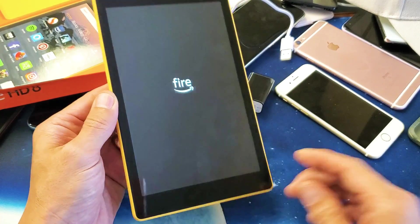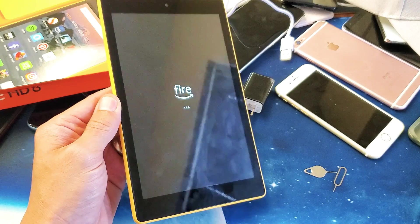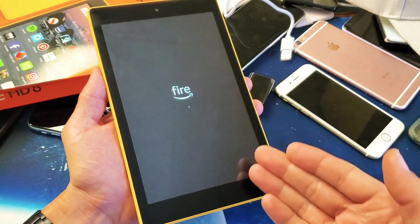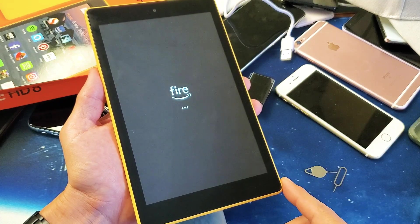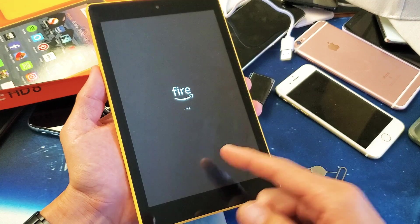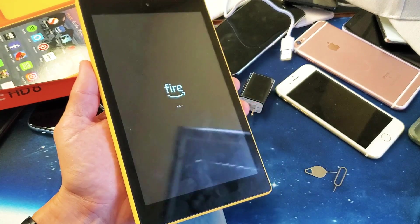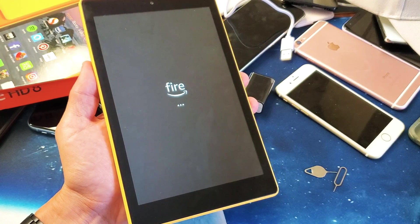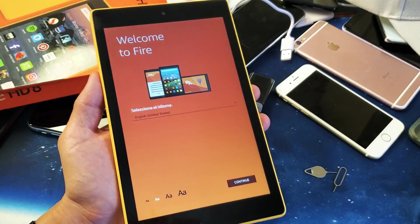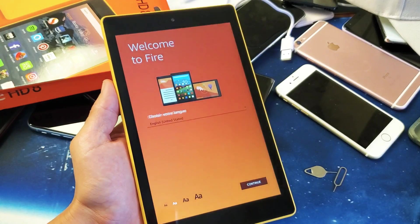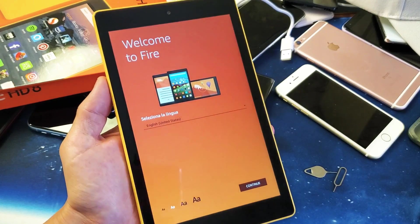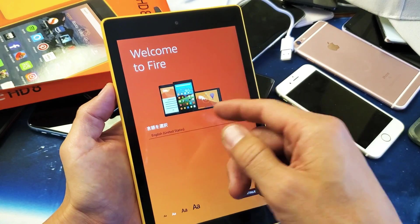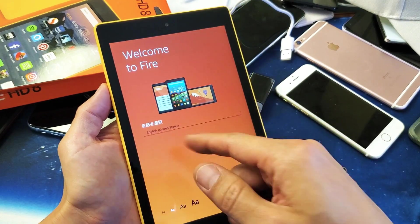So I'm still waiting for my tablet to boot back up. That whole process took about five or six minutes. Anyways, I'm back here at the welcome to Fire screen where you set up your language.